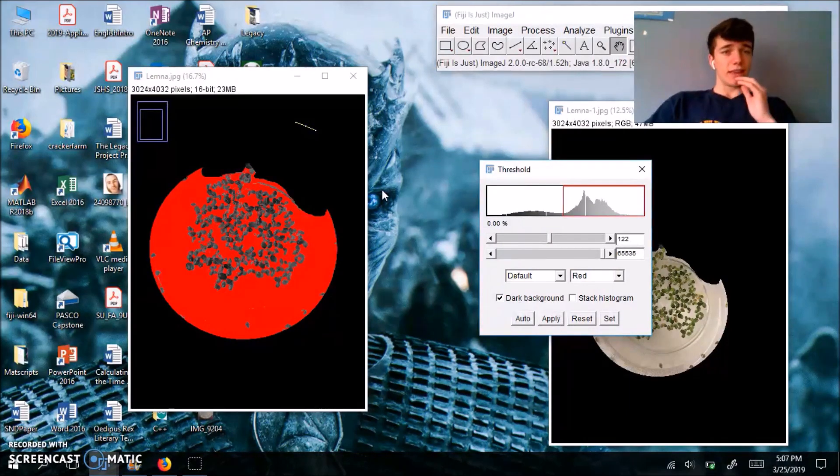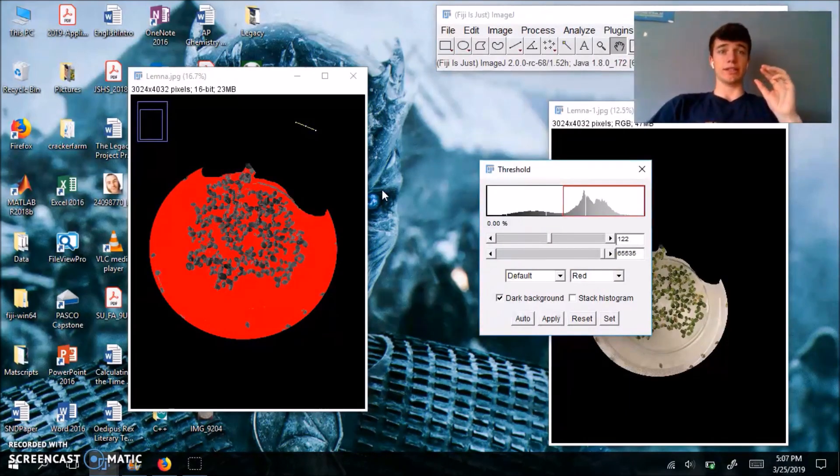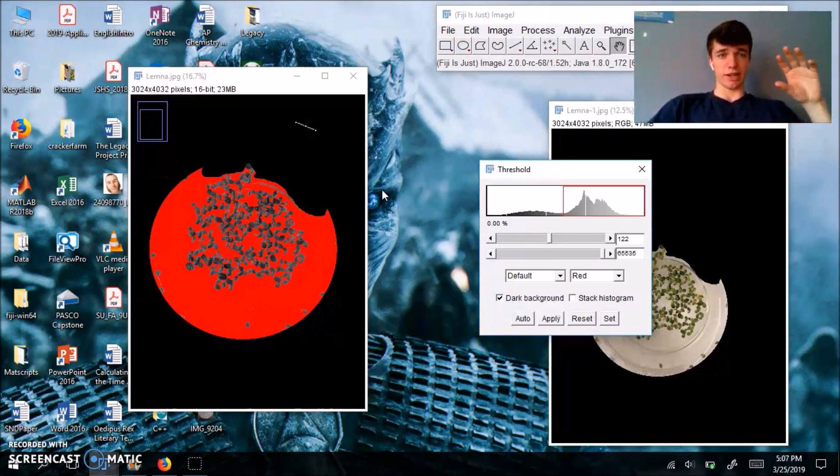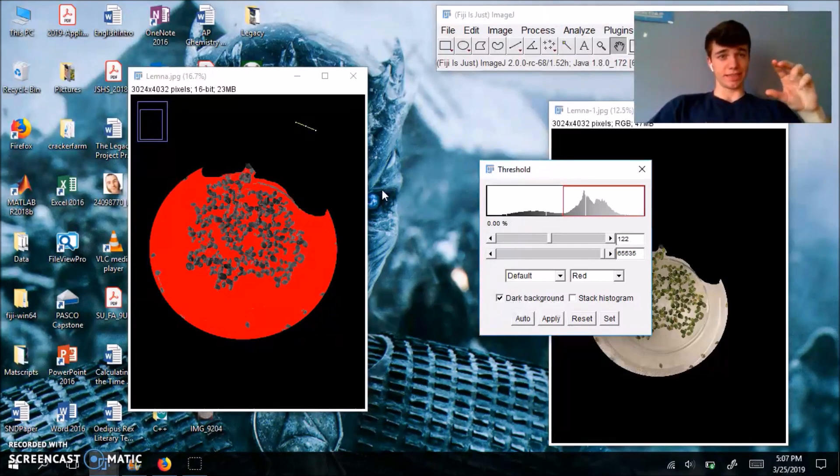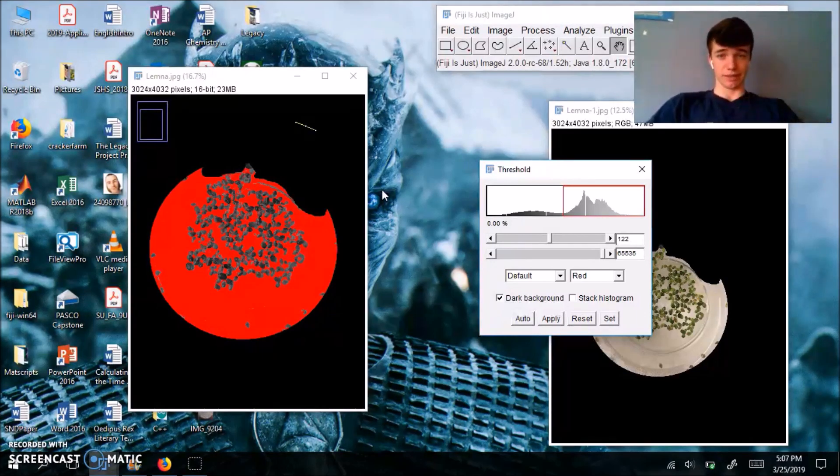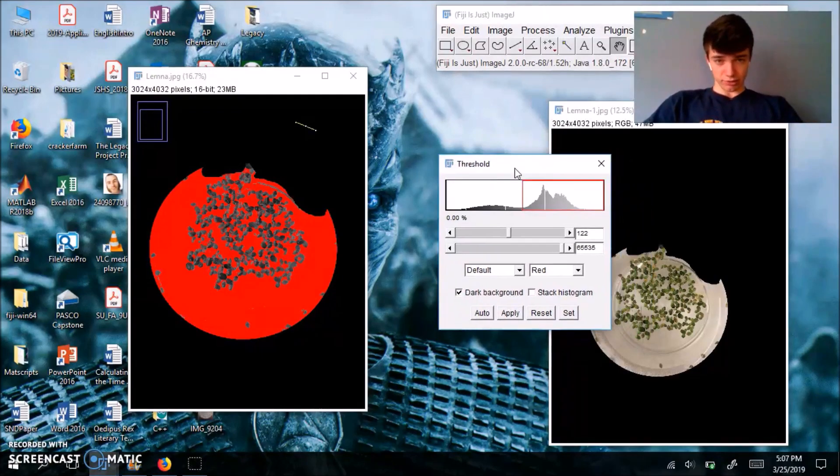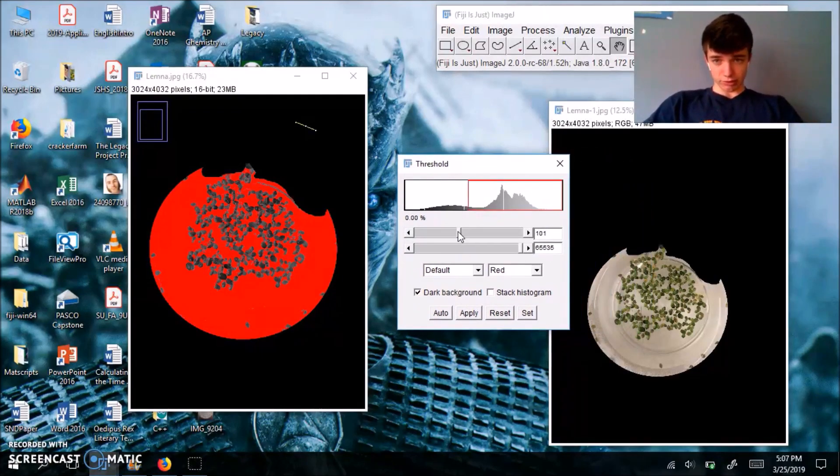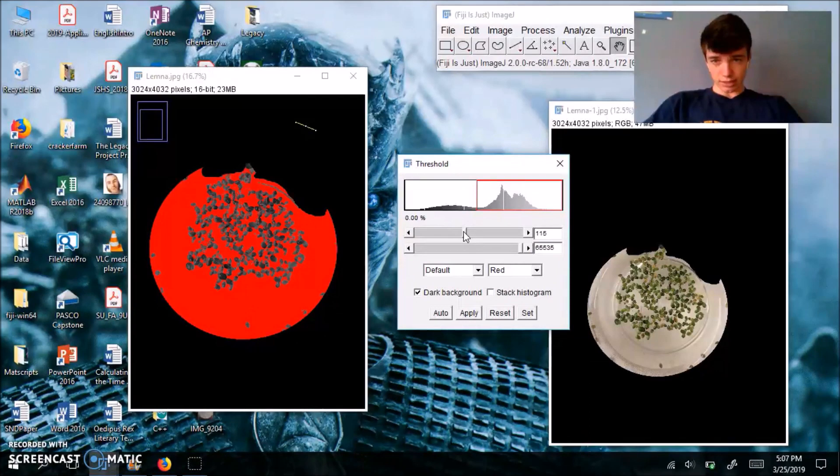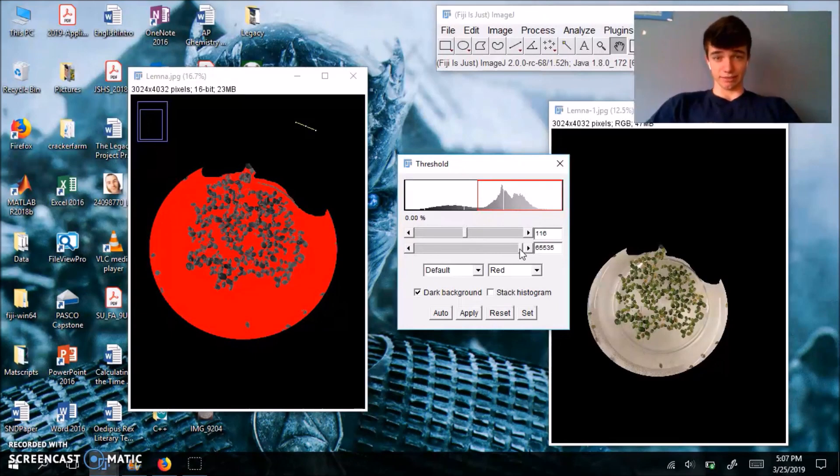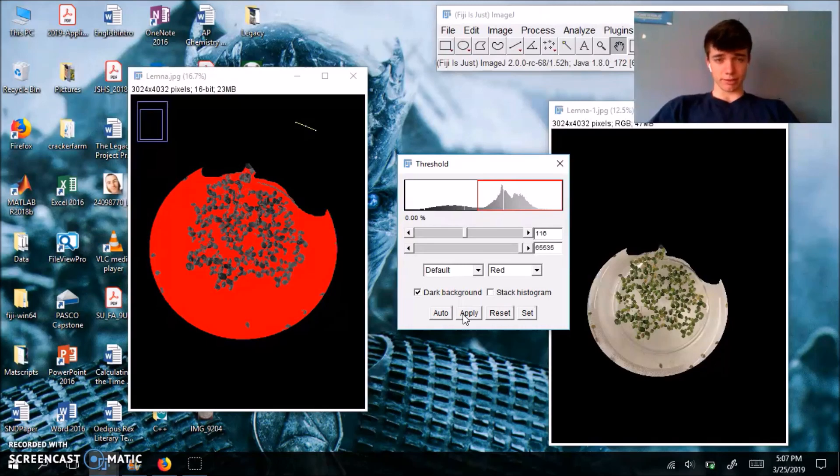So in our last video, we actually thresholded the bacterial colonies themselves. But in this instance, threshold works a little easier if we select just the water and actually exclude the Lemna minor fronds. So using this pop-up menu, you're going to adjust and you're going to try to make all of the water red and try to leave out the Lemna minor fronds themselves. So use these two cursors. This should be good. I'm going to hit apply. That's going to make everything black and white.